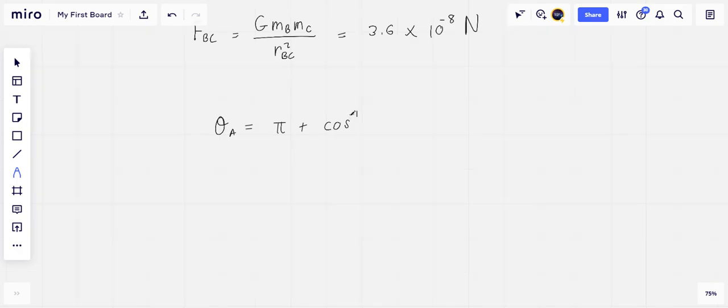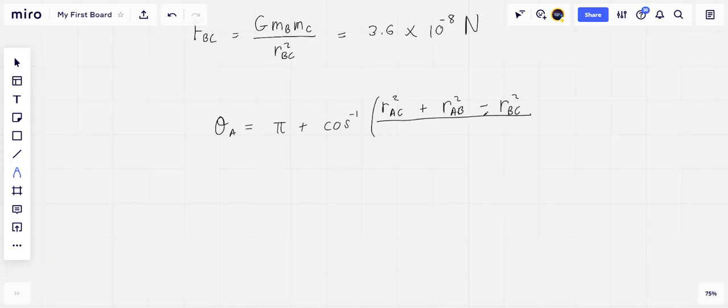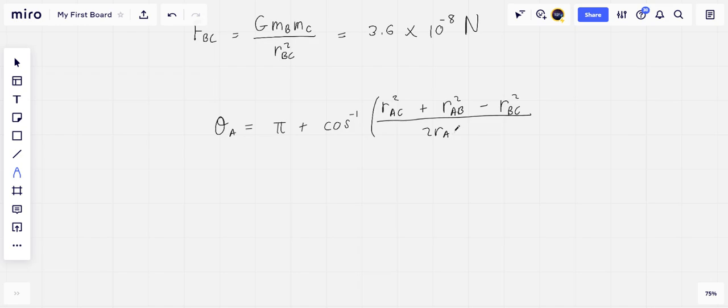RAC squared plus RAB squared minus RBC squared divided by 2 RAC RAB.